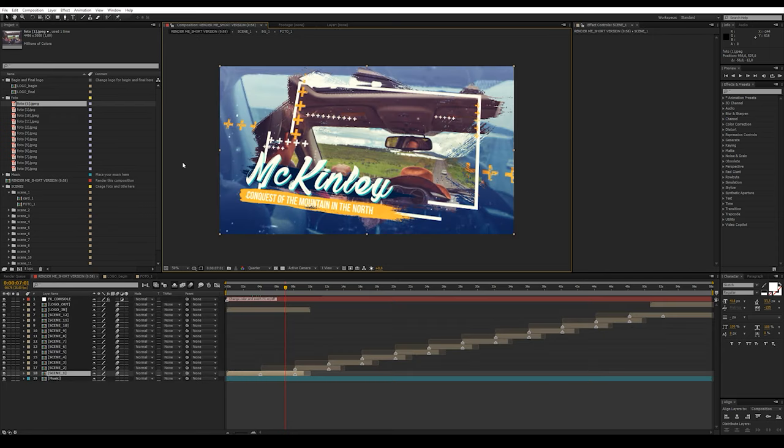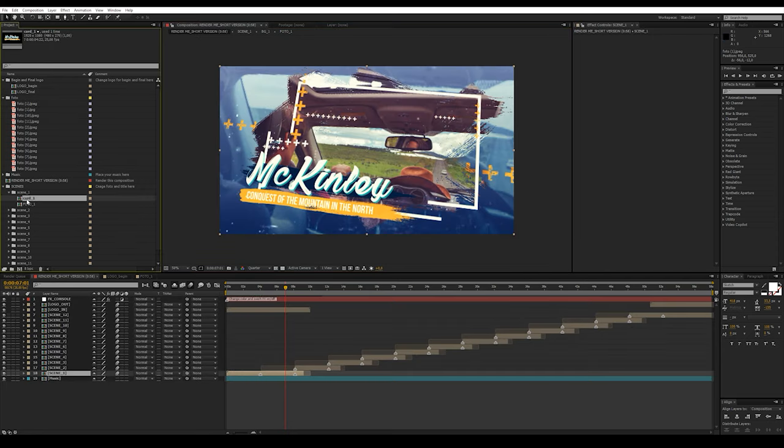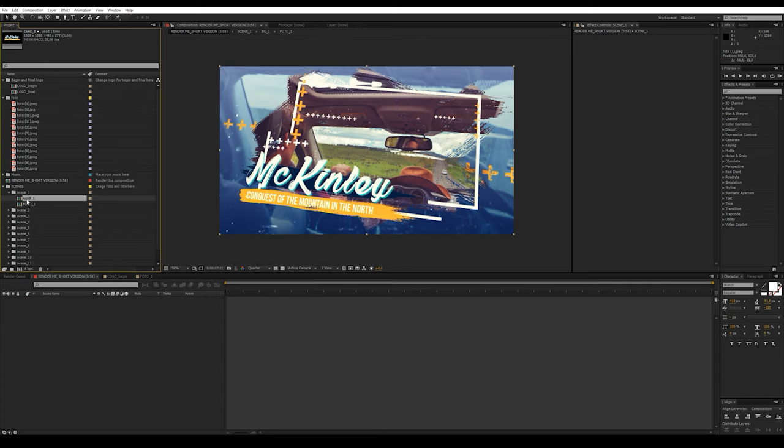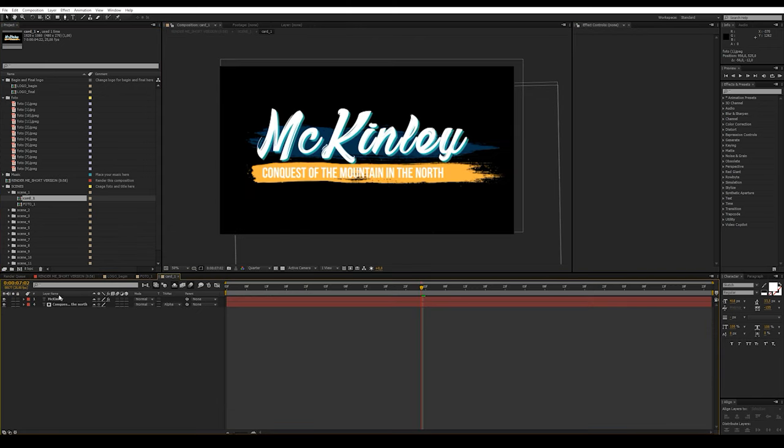When you are satisfied with how the photo looks, we move on to changing the text. We open the composition Card One and replace the text.